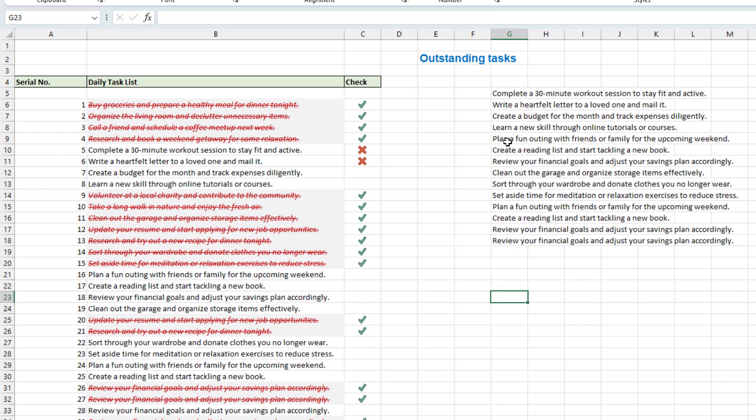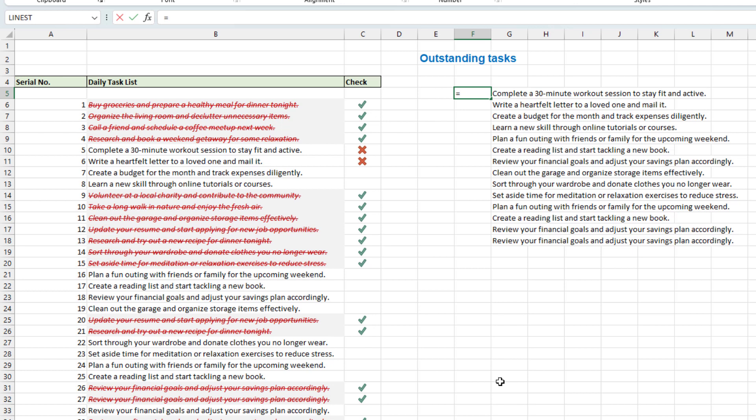So here is showing the list of outstanding tasks however we also need to see the number of tasks remaining so we can use a formula here known as sequence.